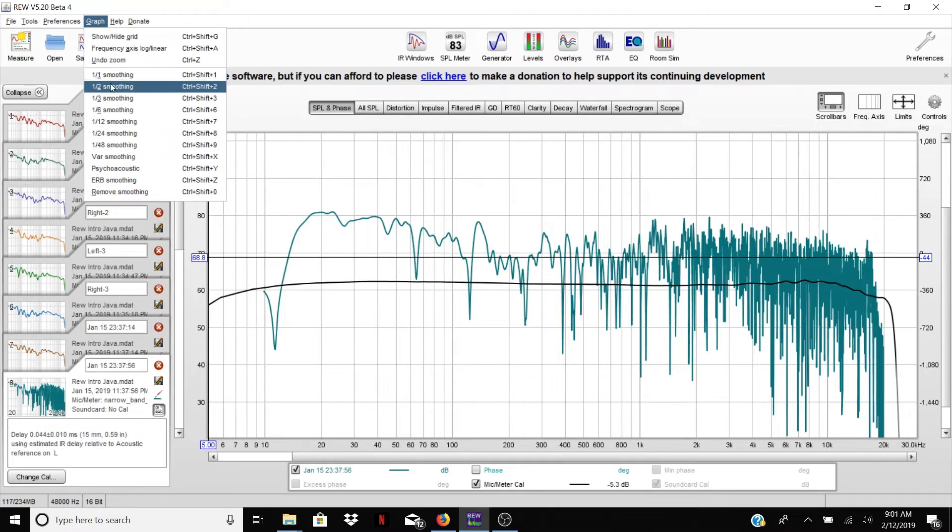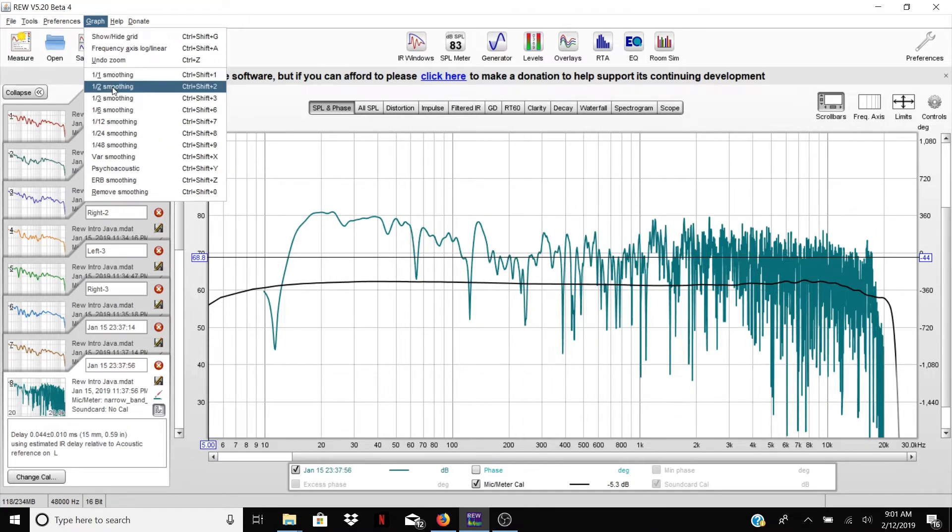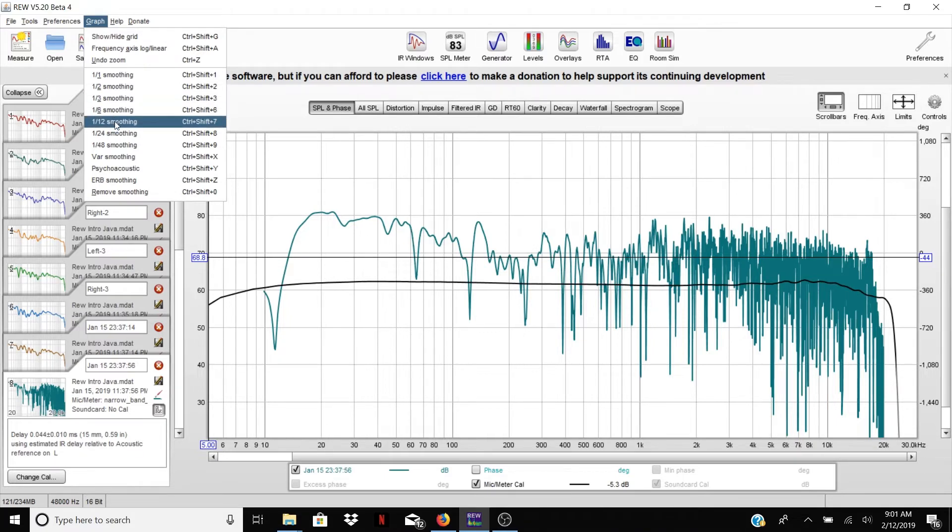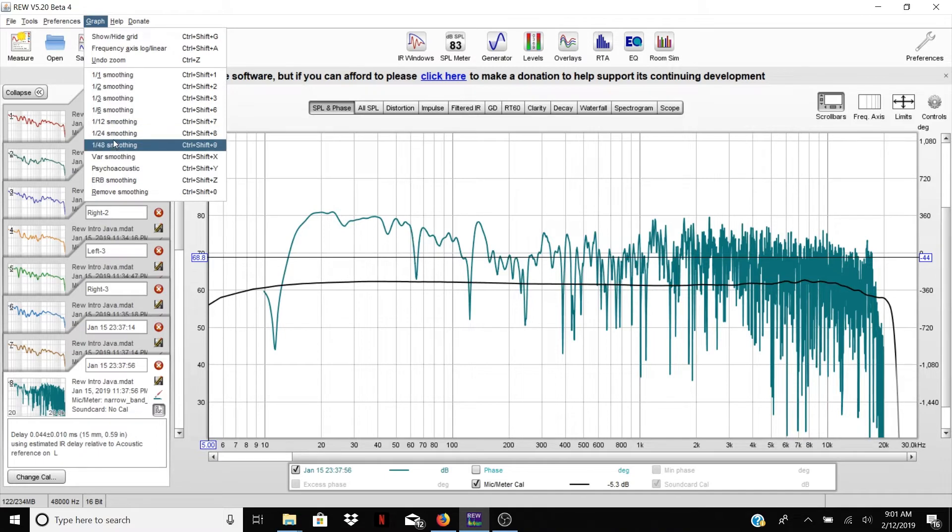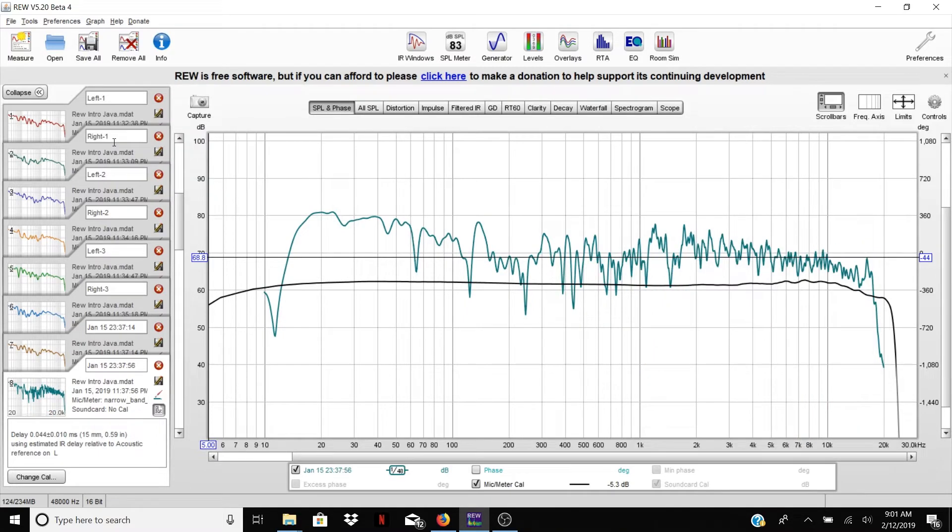You probably want to stay away from the really overly smooth settings like one octave or one half octave so that you can at least see what's really going on. So one sixth, one twelfth—those are all good numbers. One twenty-fourth and one forty-eighth will still look pretty hashy. So let's go ahead and look at that.